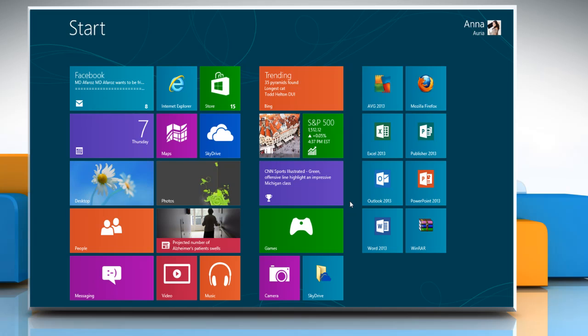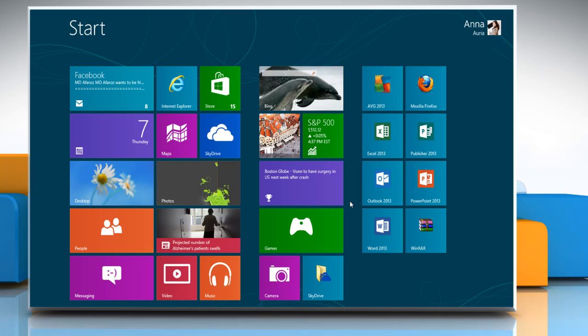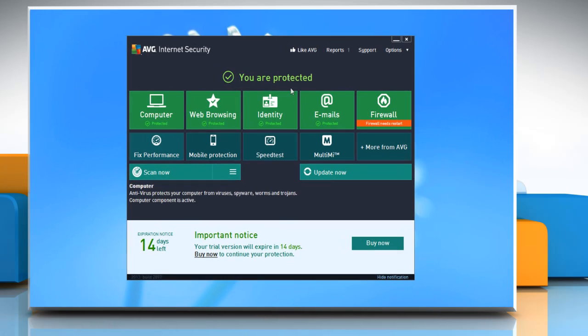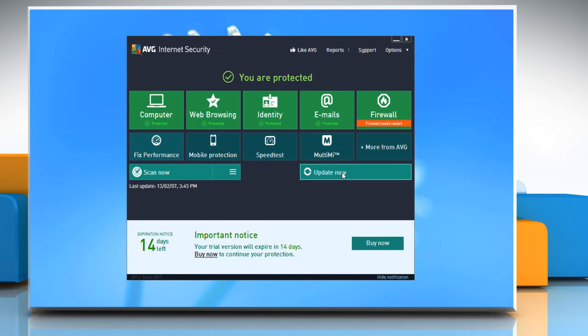First of all, try to update the AVG Internet Security 2013. To do so, open the security software and click Update Now.